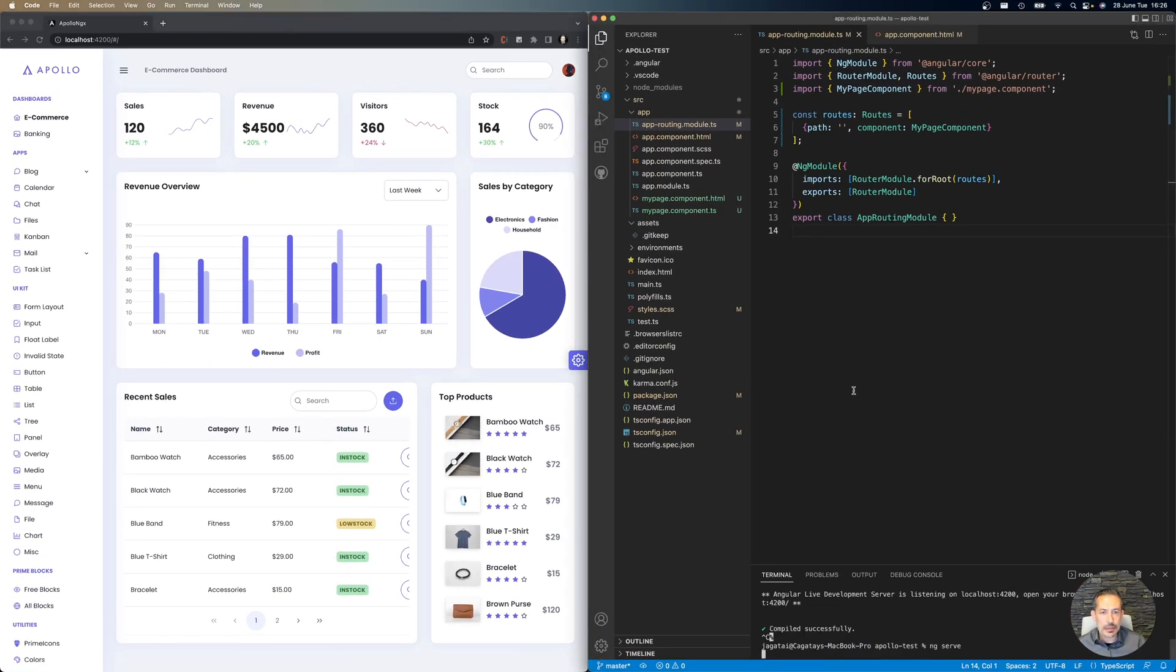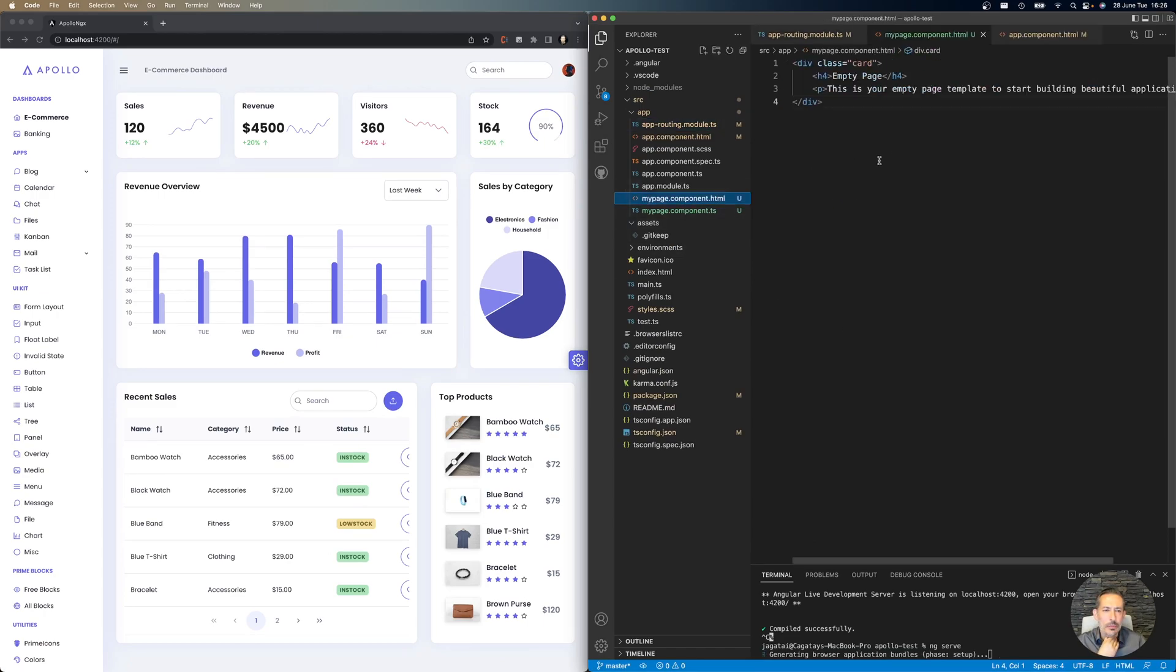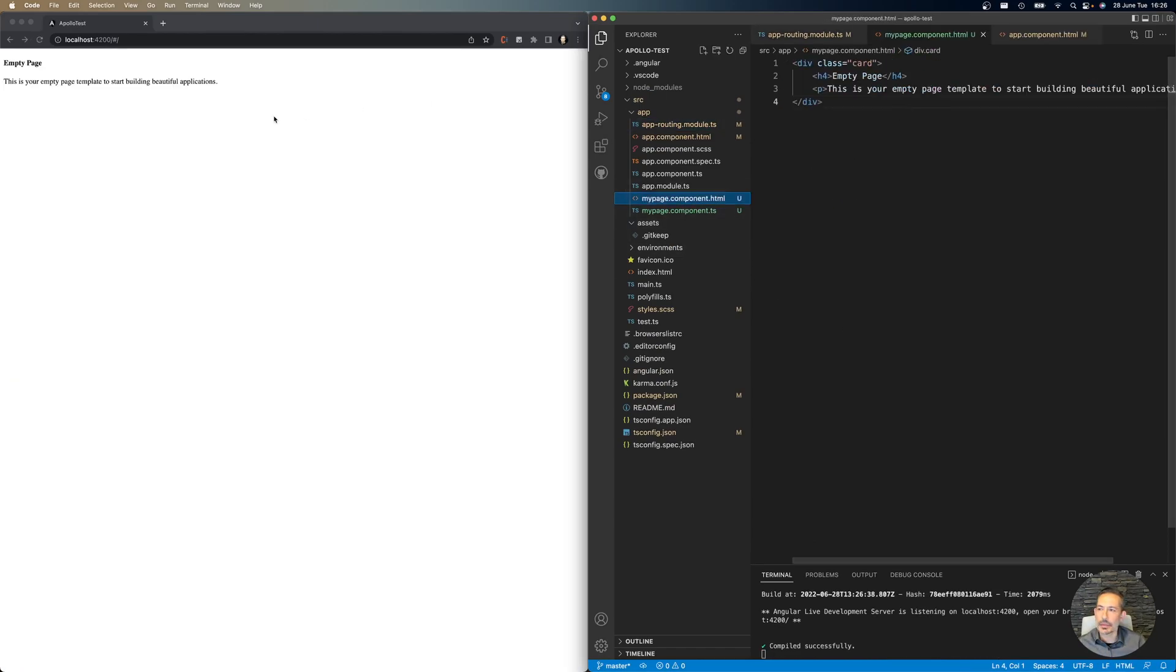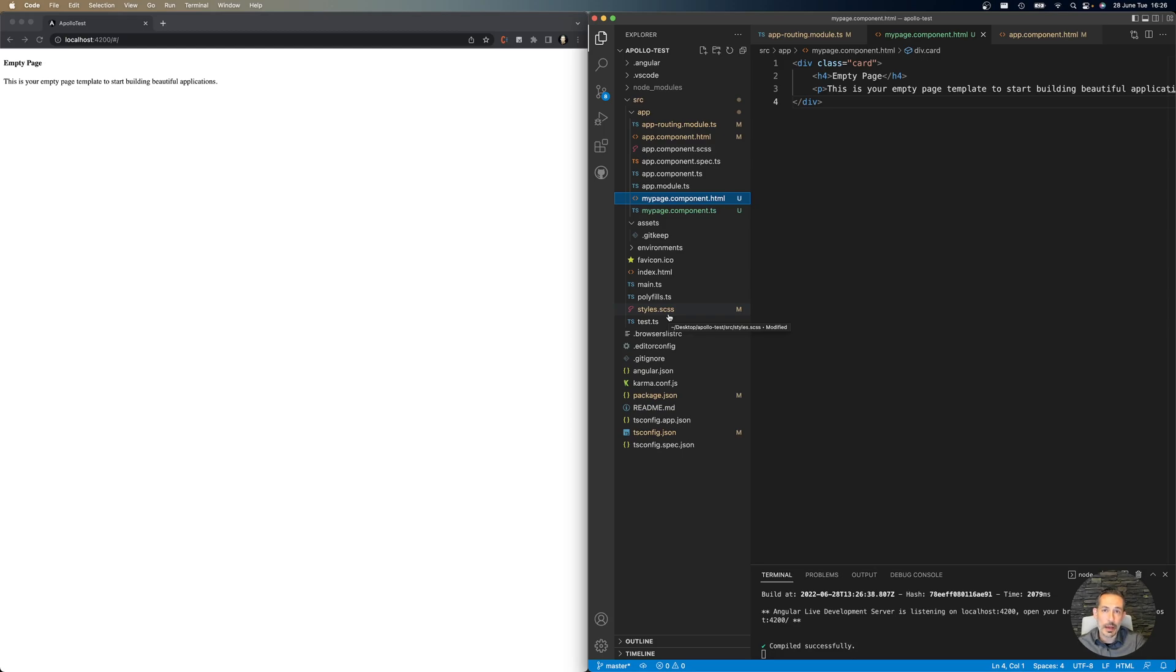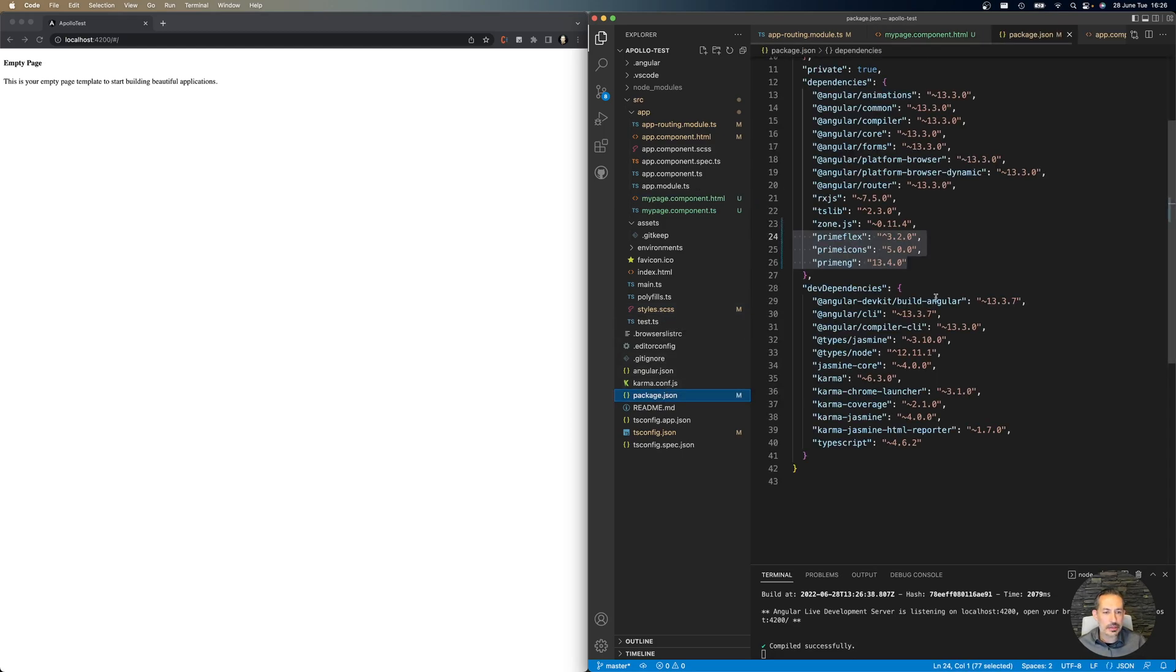This is my sample application with a home page. It just says 'Welcome, this is your empty page.' This is the application that we will be using to embed Apollo. It's a basic PrimeNG application.